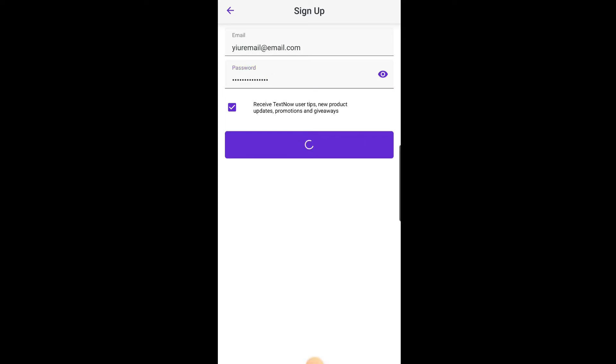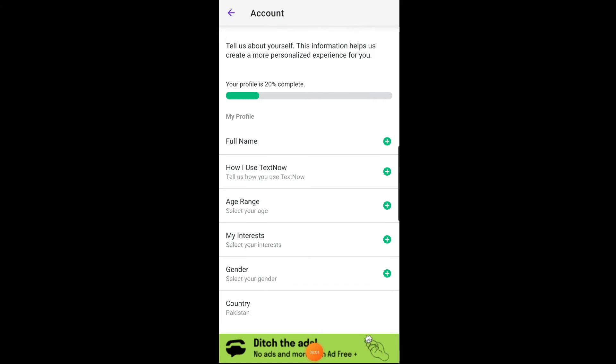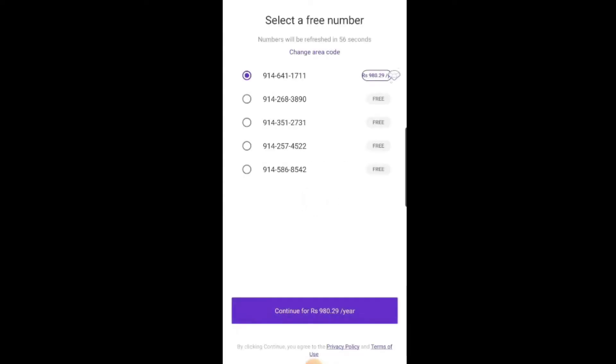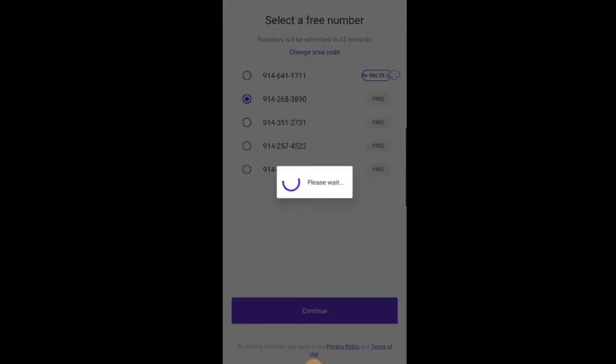After creating your password, you'll be asked to provide some personal information such as your name and gender. Once you've provided all of the required information, tap on Submit to complete the registration process.